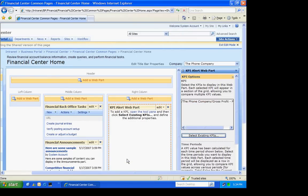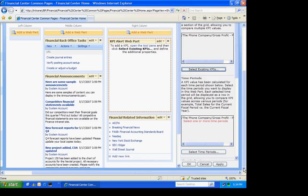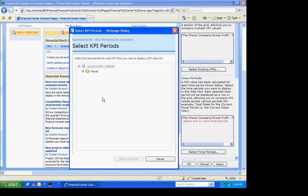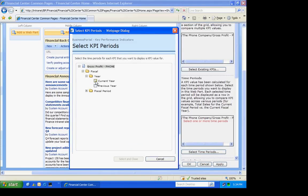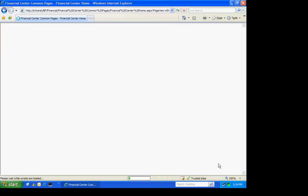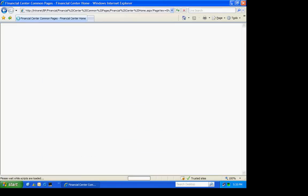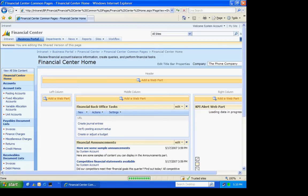Also, I'll have to select the time periods that I want displayed in my KPI. So I'm going to select the time periods. And we'll just select them all here. Select and close. I'm going to apply that and hit OK.